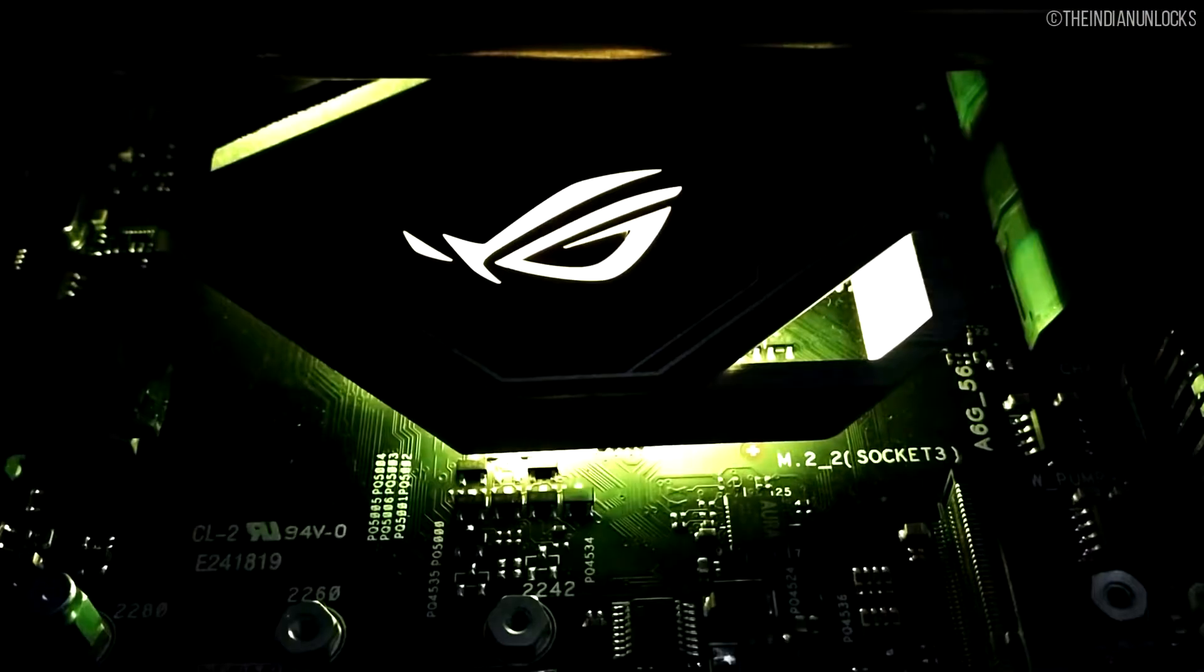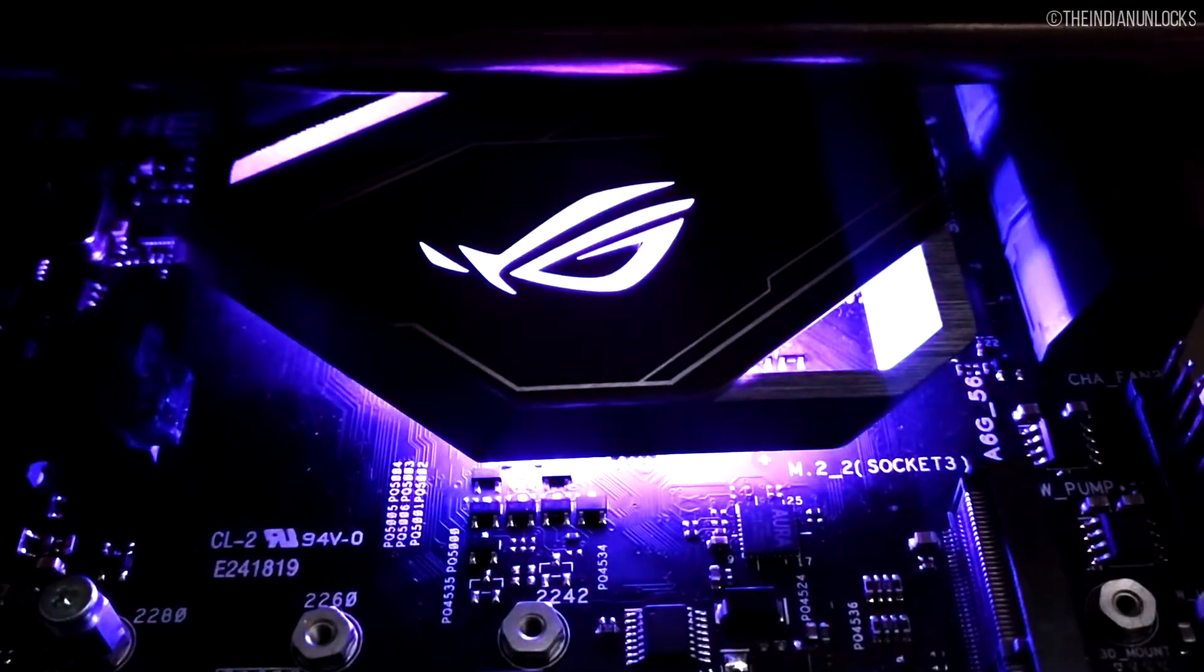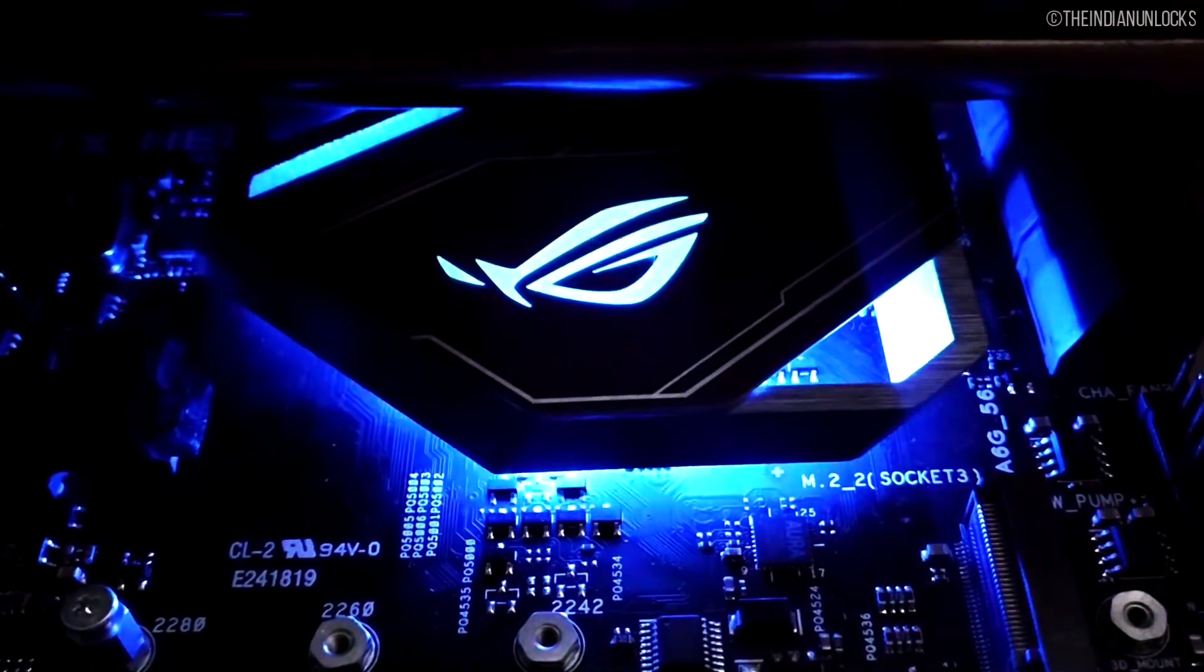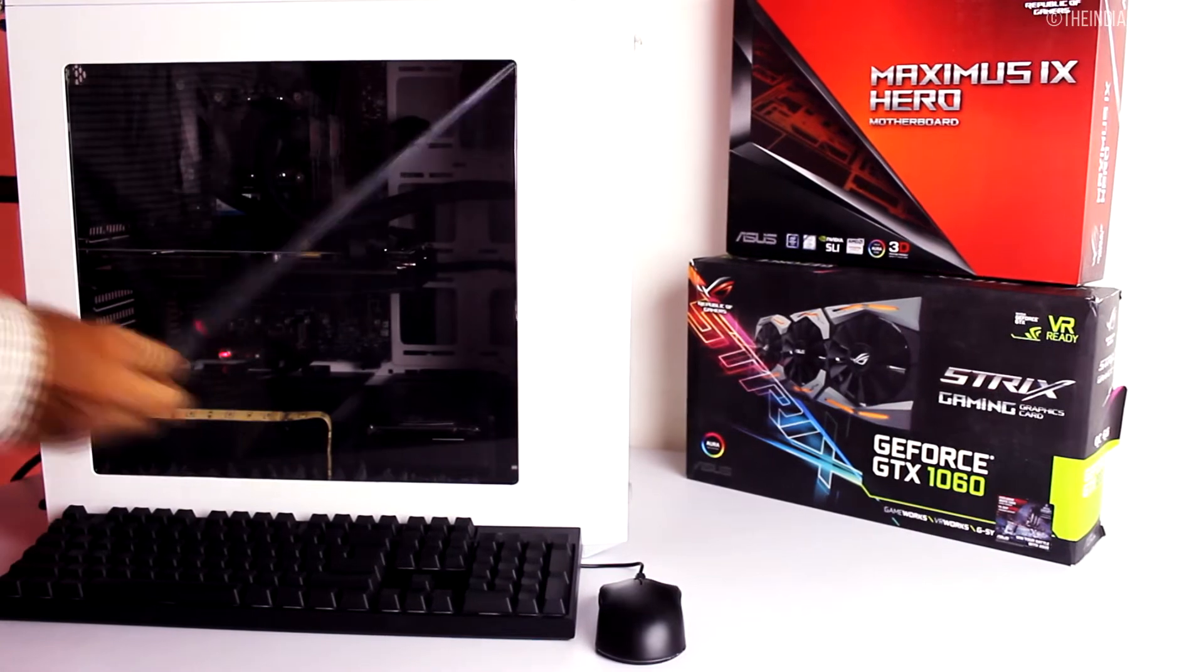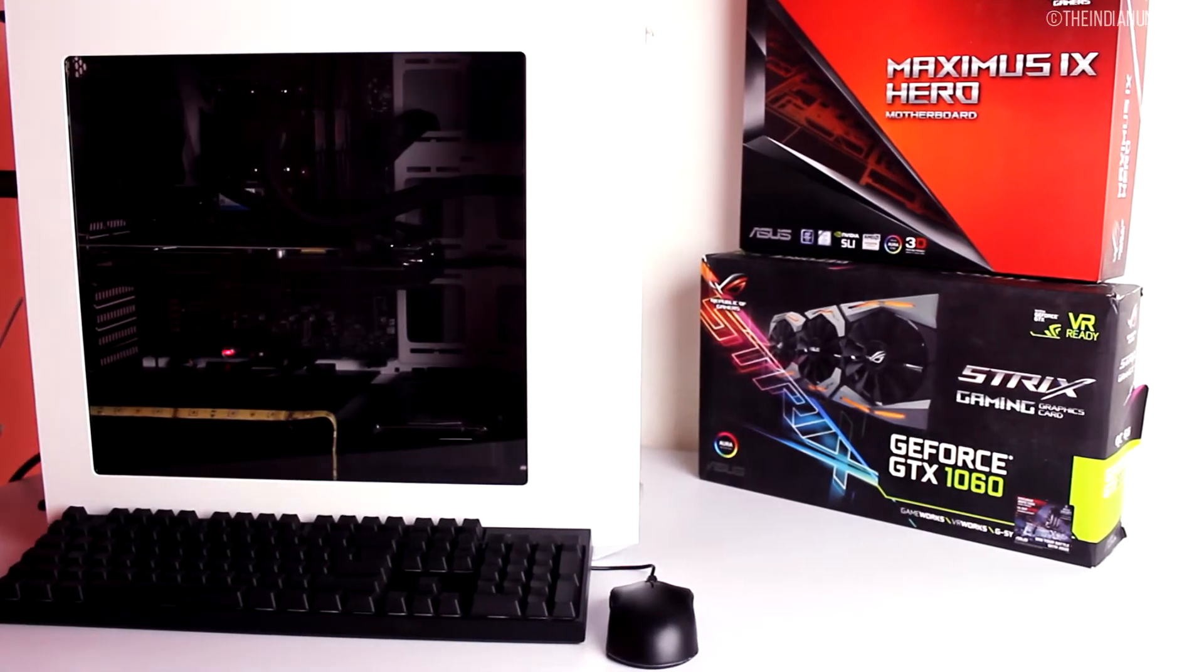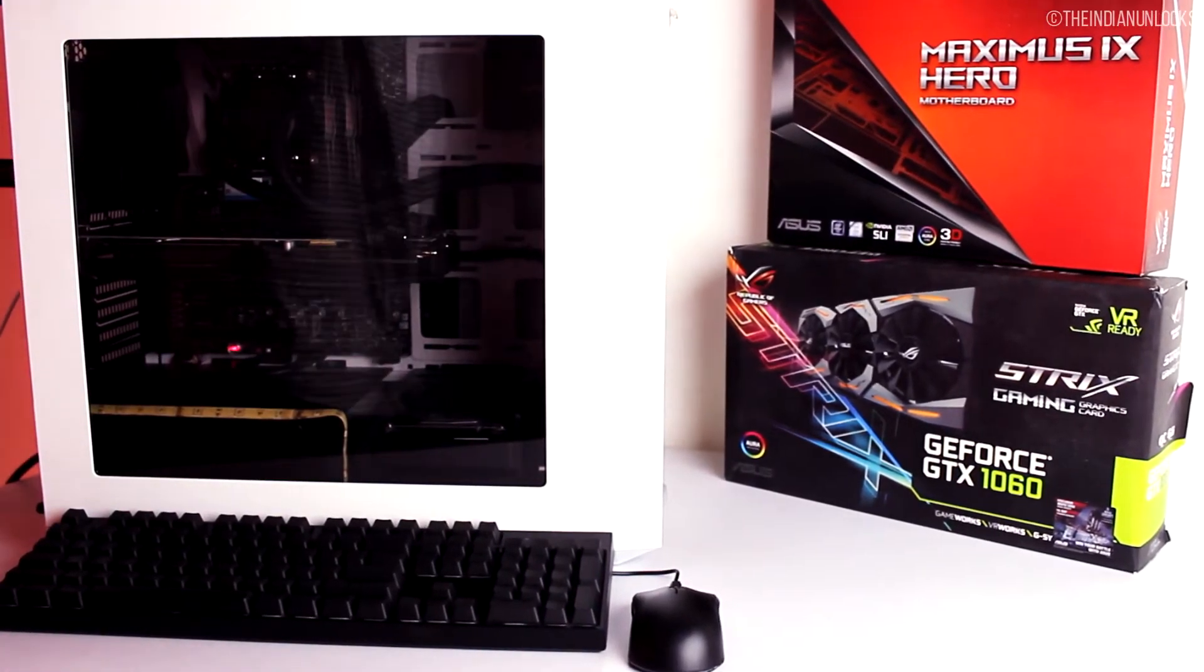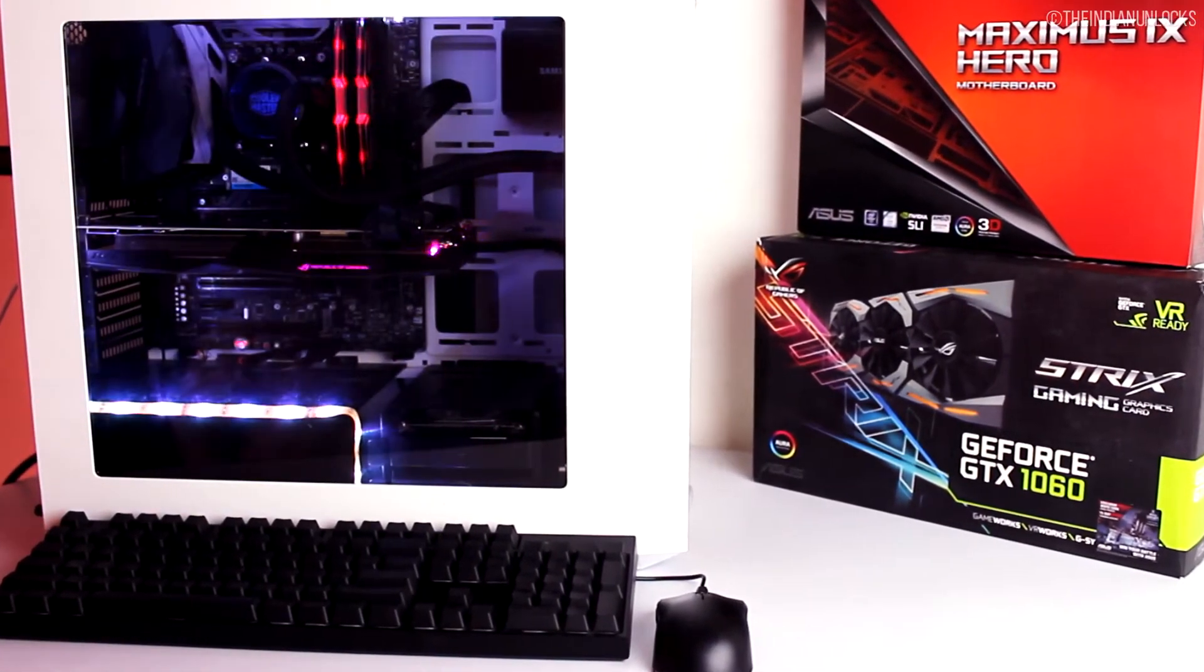The Asus Aura software is at the heart of Maximus 9 Hero motherboard's functionality and for the software analysis, we paired this motherboard up with the Asus 1060 Strix Edition card, since the Aura framework can sync effects across multiple compatible products.